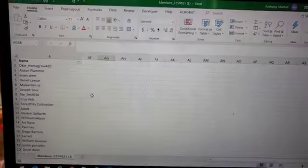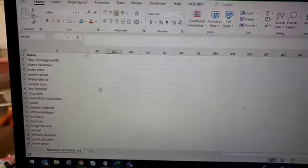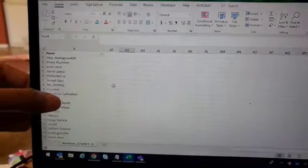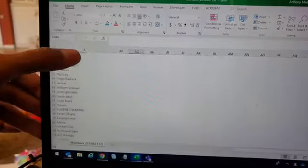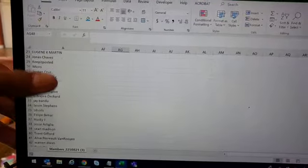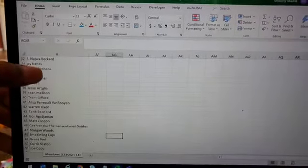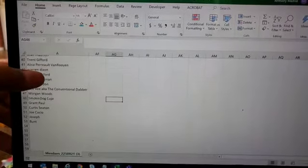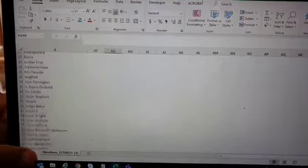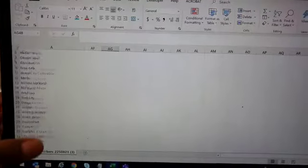All right, you guys, the patron only giveaway. We got 52 patrons here. I appreciate all of your support. I appreciate you guys showing the love.